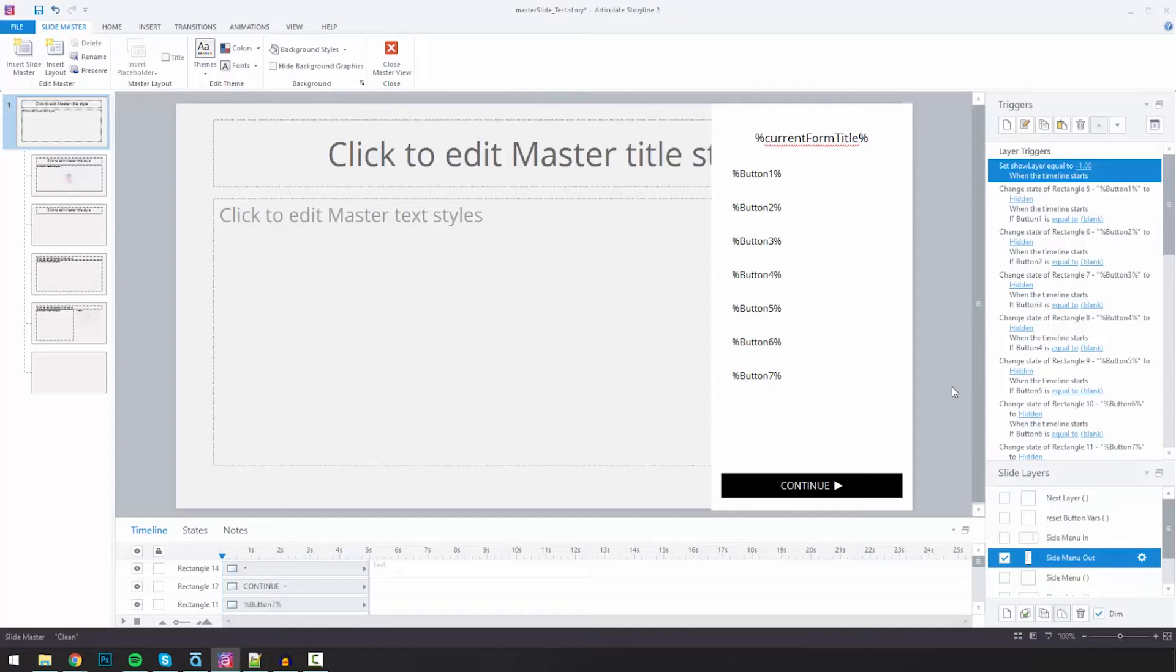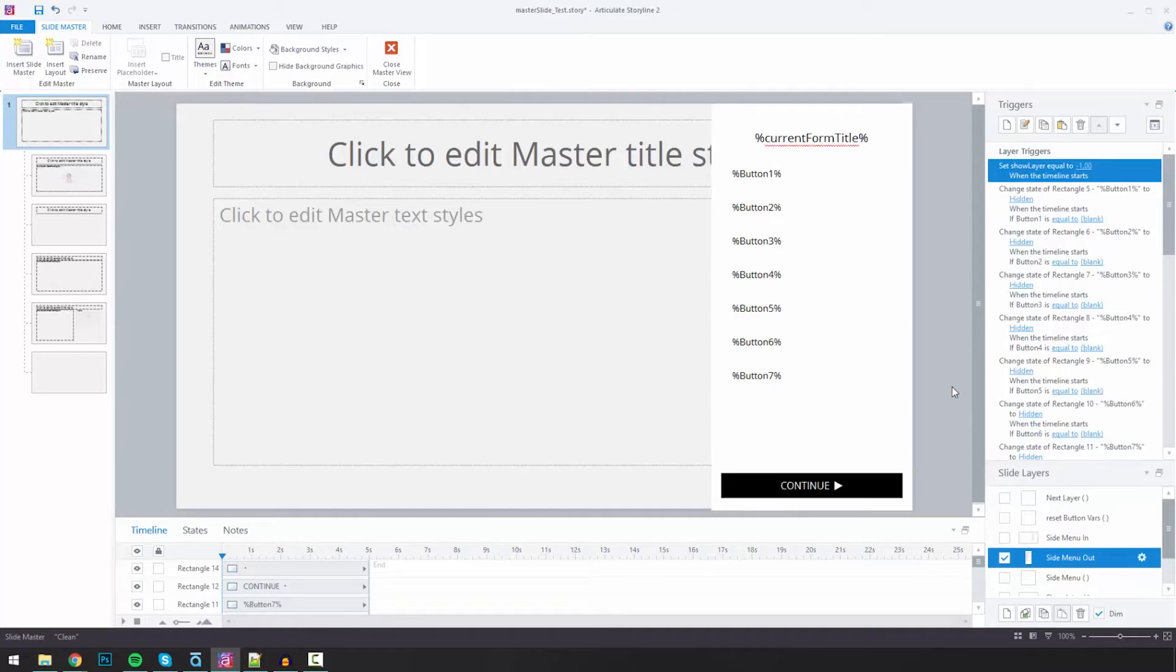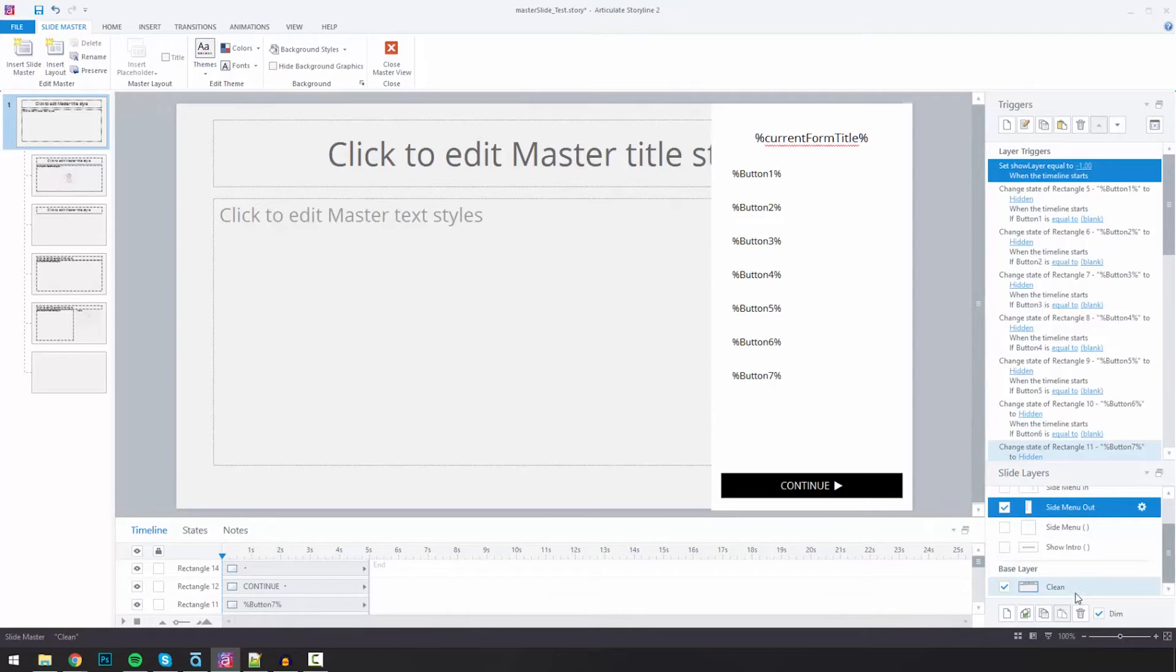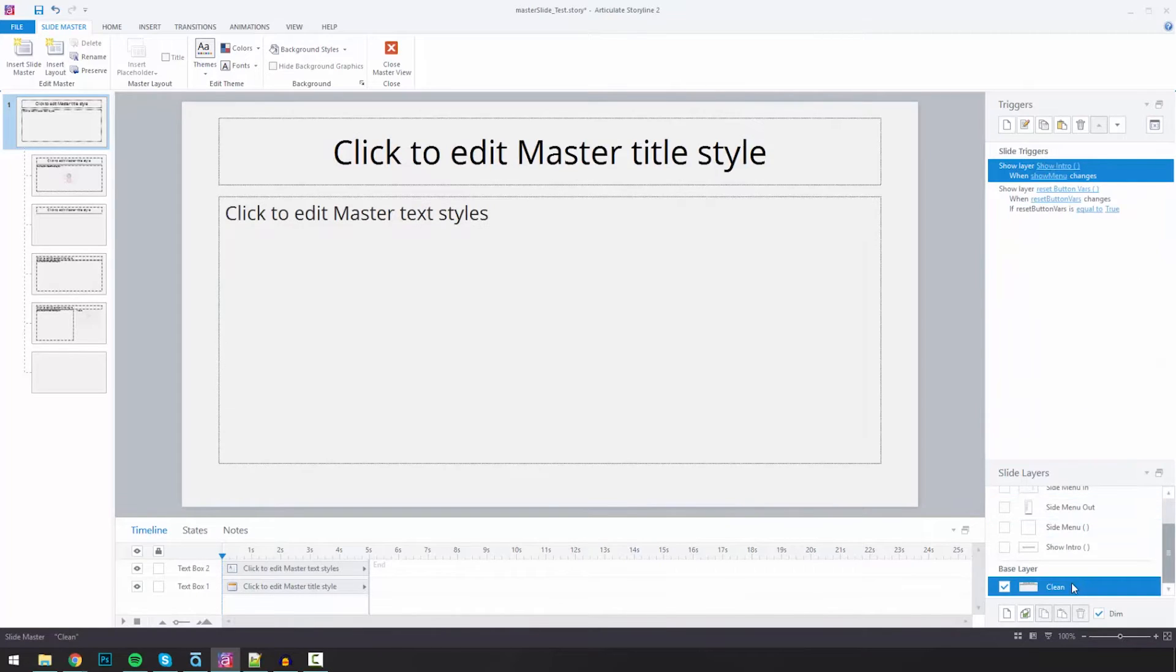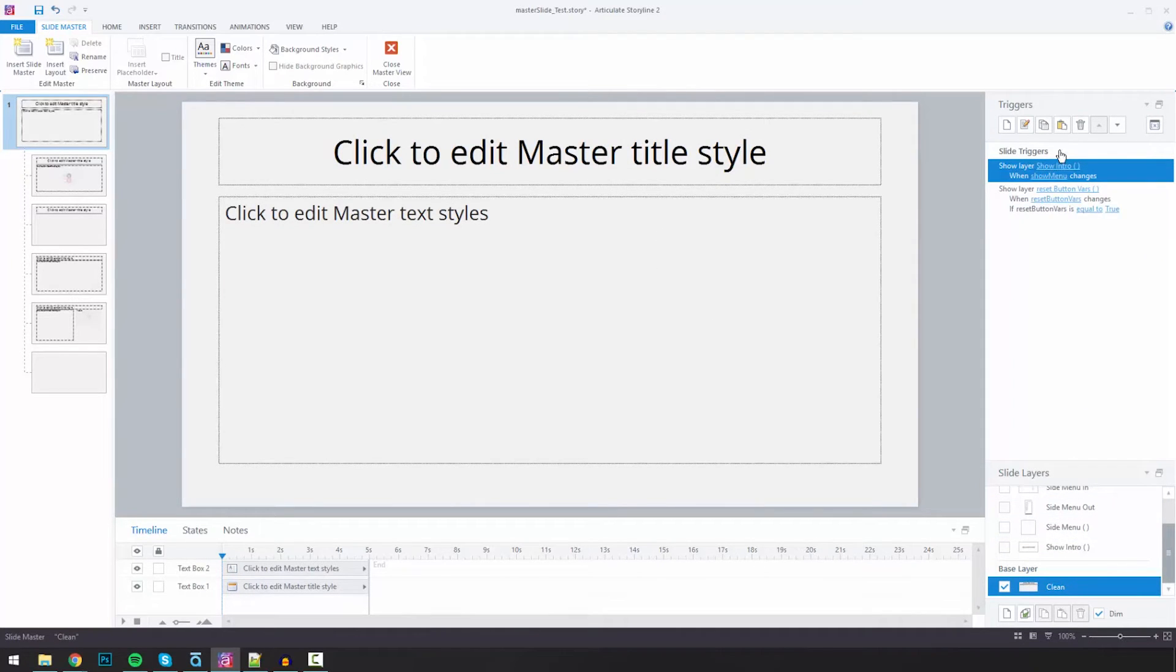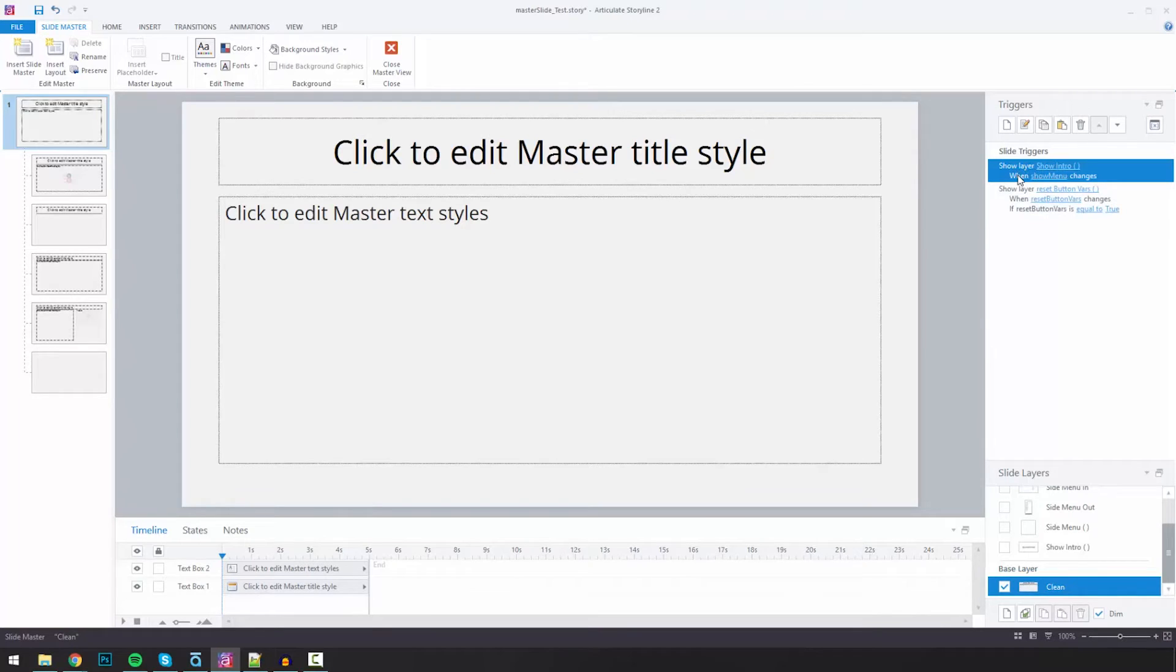So of course, Storyline doesn't have a very good way to reach into the slide master and say, if I'm on a slide somewhere and I want to create a trigger that says, in the master slide on layer side menu out, I want to affect something. I don't really have that level of control through the drop-downs of the triggers. But what I can do, and I'll come down to my base layer here, is I can say when a certain variable changes, do something.